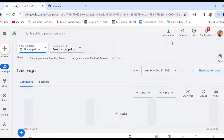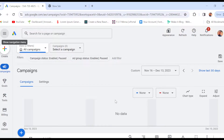How to change country in Google Ads. Hi everyone, welcome to this tutorial. In this Google Ads tutorial, I'll be showing you how you can change country in Google Ads. For you to change country, the first thing to do is to log into your Google Ads account, just like I have done here.